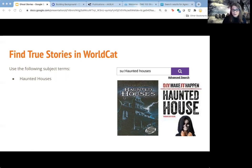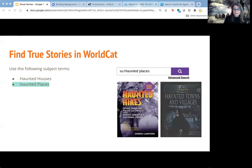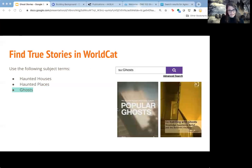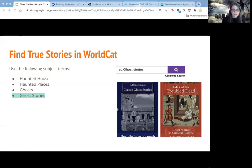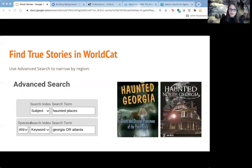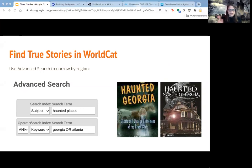Good subject terms for locating ghost stories include 'haunted houses,' 'haunted places,' 'ghost,' and 'ghost stories.' Ghost stories will return a mix of fiction and nonfiction. If you're looking for interesting folklore tales, ghost stories might be better than just ghosts. If you want something more regionally focused — California or Atlanta, for example — you can use additional terms to narrow the focus of that search.